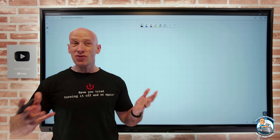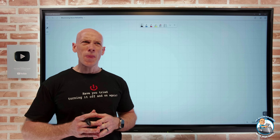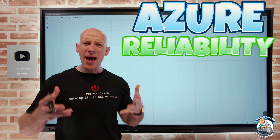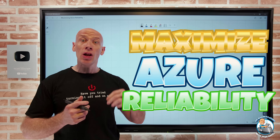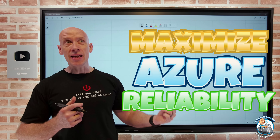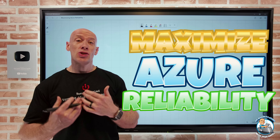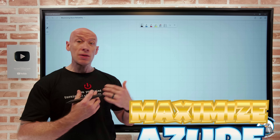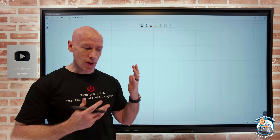Hey everyone. In this video I want to talk about how we can maximise the reliability of the services we deploy into Azure.